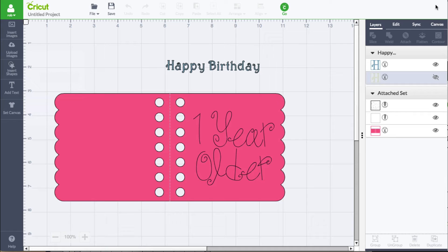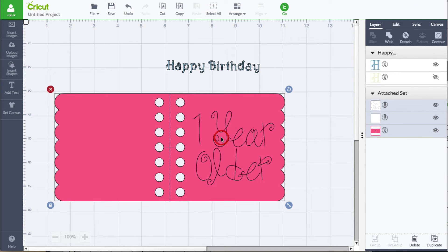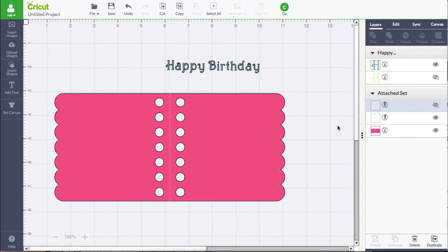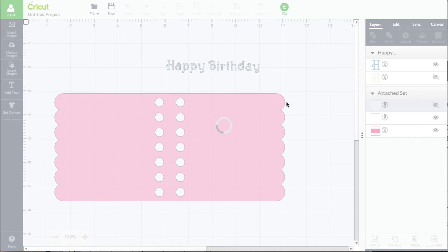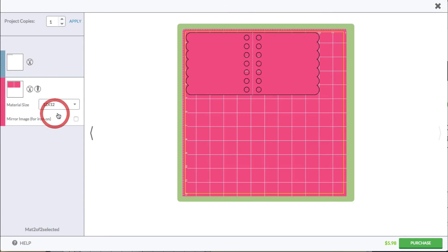I'd like to not write the 'one year older,' so I'm going to go to that layer, see what is being written on it, and hide it. Now it's no longer there. Let's go into Go to confirm it is gone — and it's gone.